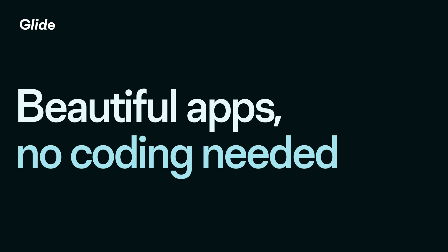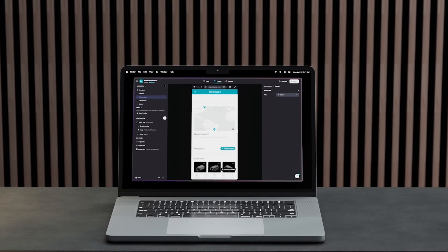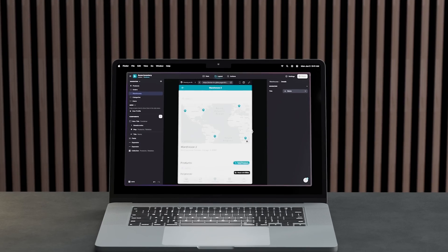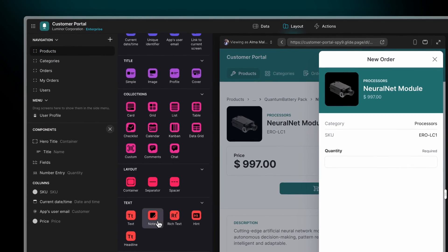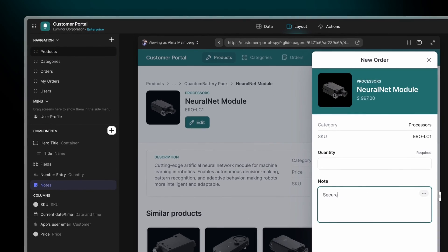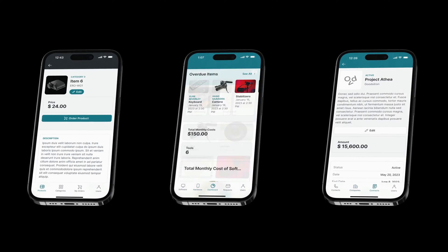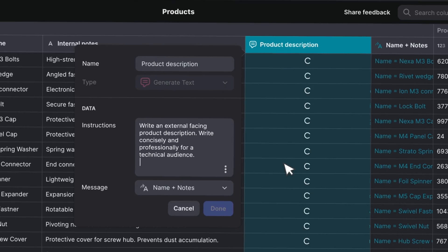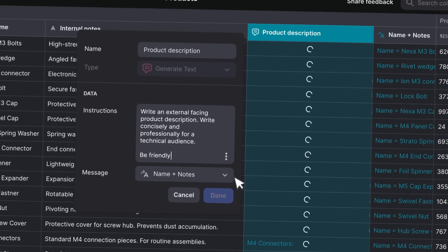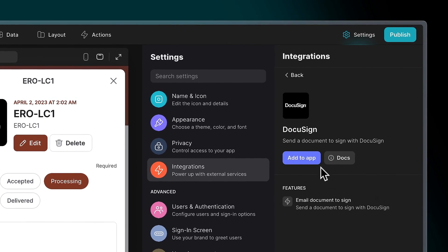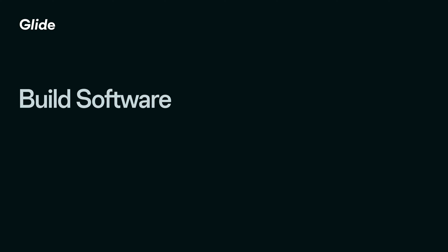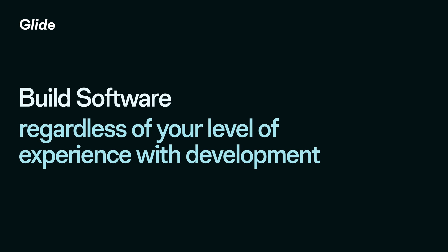Beautiful apps, no coding needed. Glide is a true no-code platform offering an intuitive interface, pre-built components, and templates for building customized internal tools like portals, dashboards, and CRMs. It supports AI automations and integrations with other business software you use at work, allowing you to build software regardless of your level of experience with development.